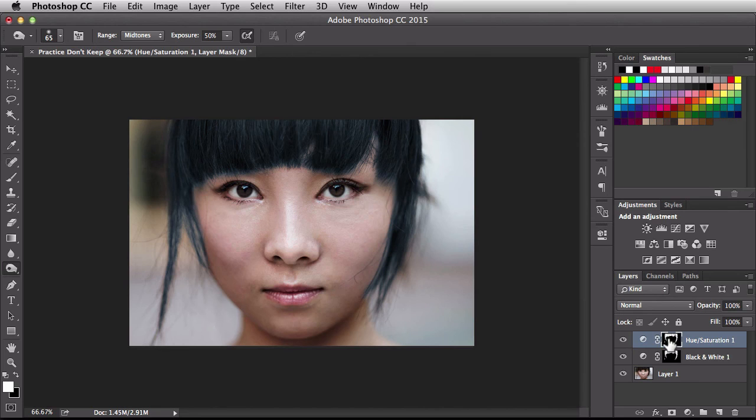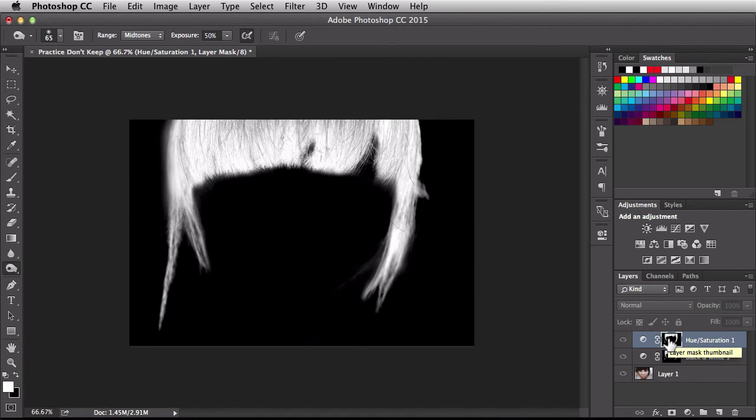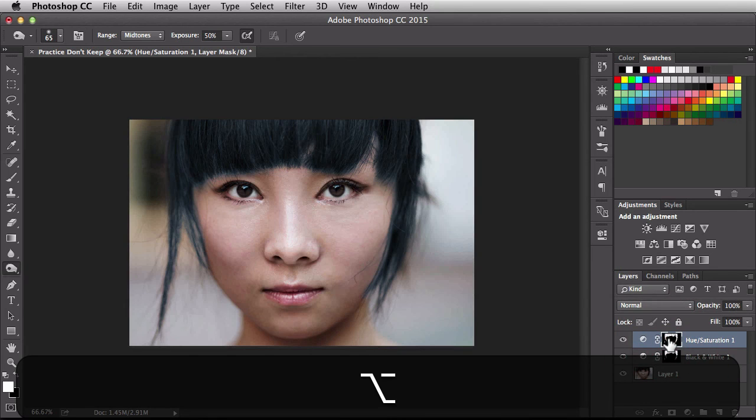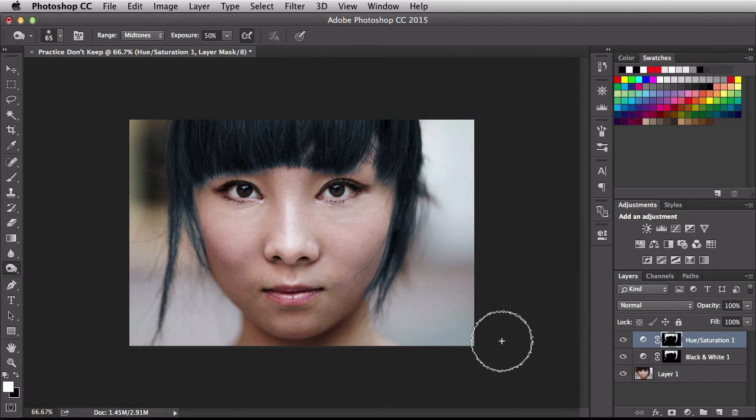If you want to see the actual mask, come back over here and you have to use one of your modifiers. So, you alt, I'm sorry, alt on a PC, option on a Mac, click on that thumbnail and it's going to bring up the mask for you. I'm going to option, click on it again because I'm on a Mac and that's going to bring it back to the regular preview. So, that's how you jump back and forth between mask and your regular preview.